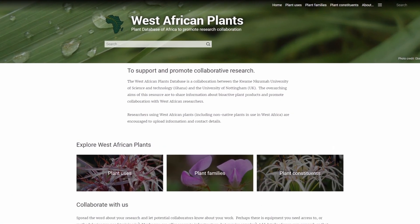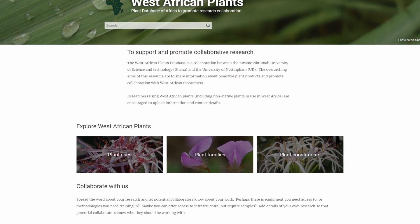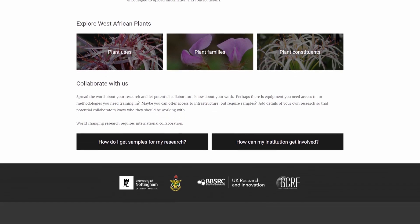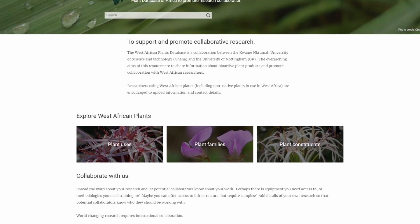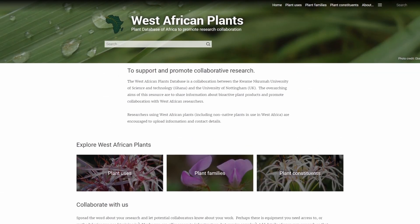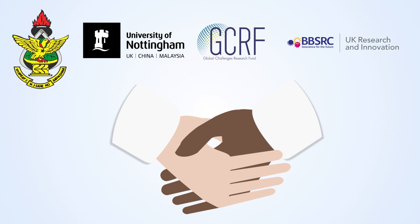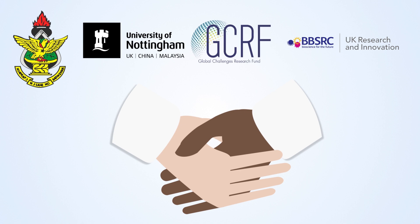The West African Plants Database is a web-based, user-compiled archive of useful plant species native to West Africa or that have proposed uses there. A collaboration between Kwame Nkrumah University of Science and Technology, Ghana, and the University of Nottingham, UK,